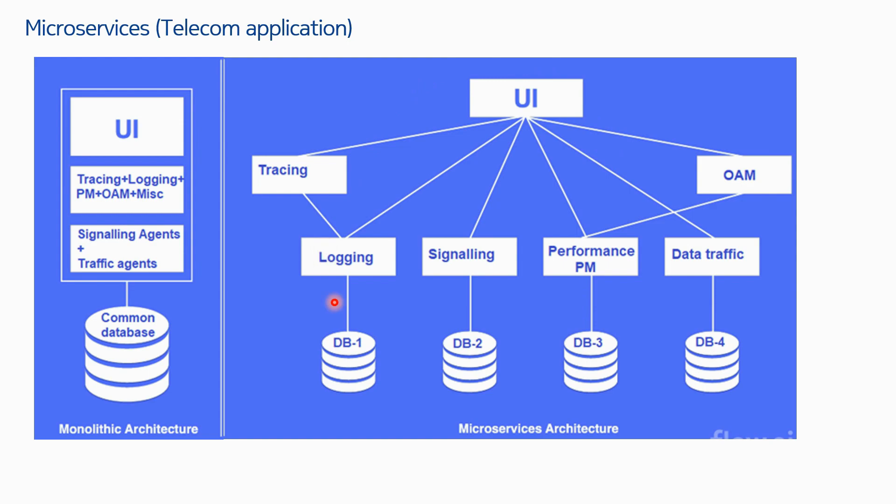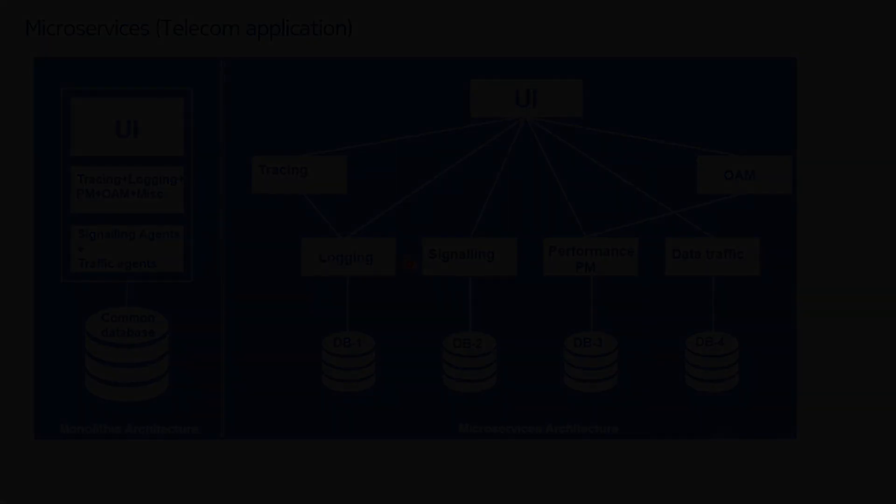That's how a telecom application has been migrated from monolithic to microservices architecture. When this application is deployed on Kubernetes, these are your deployments - deployment number one, two, three, four, five, six - and these are your stateful sets for all the databases. All of them together will be called as an application.